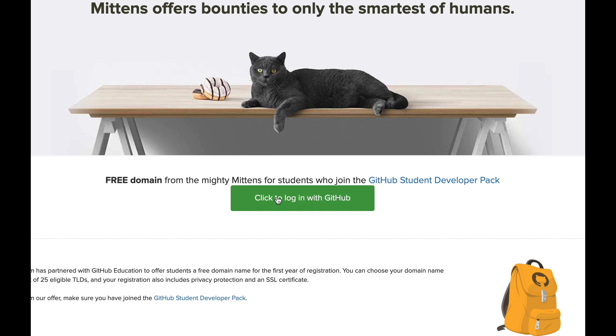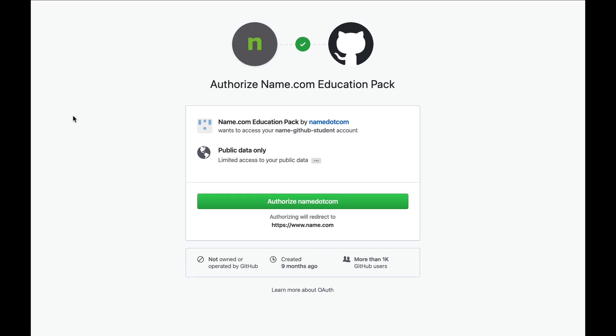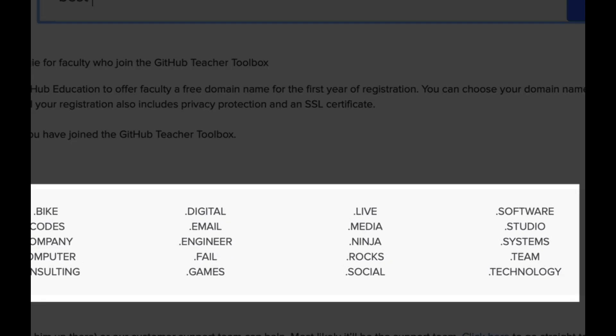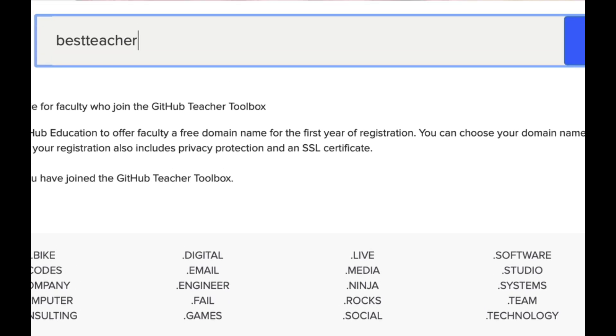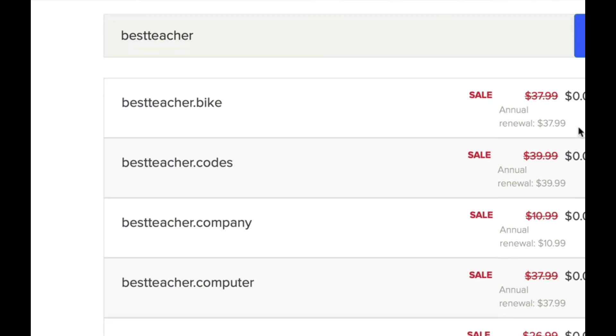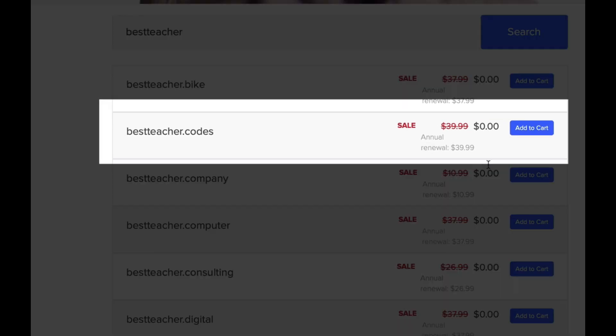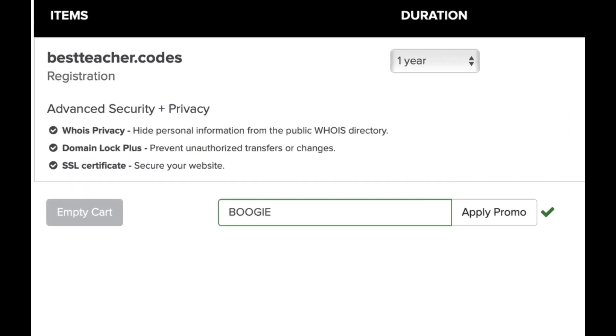So you authorize us, there's a little API dance, and we know you're eligible for any one of the extensions at the bottom of this page. Right here we'll just do the .codes extension: bestteacher.codes. You can add that to cart.